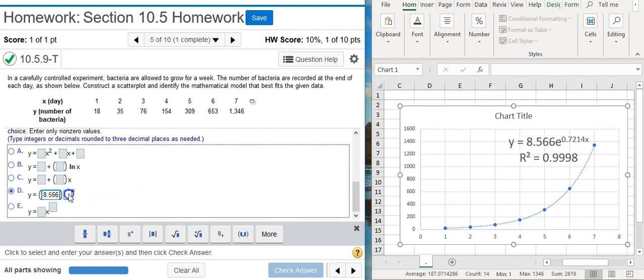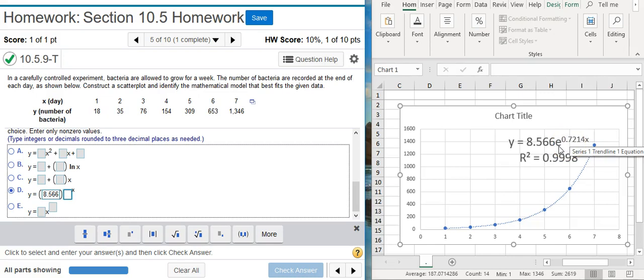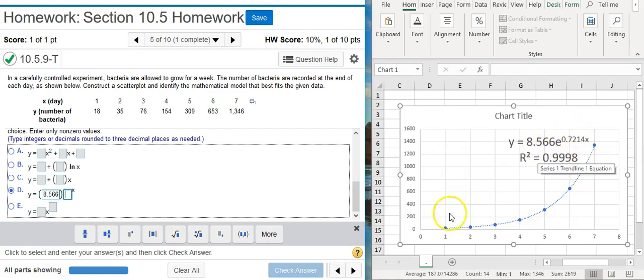And then here it's really tempting to just stick in this number that you have here in the exponent. But that's not the correct number because notice the base here is e. And e actually has a value 2.71. The decimal goes on and on for pretty much forever. So we need to actually calculate what this is.